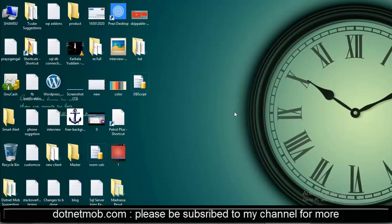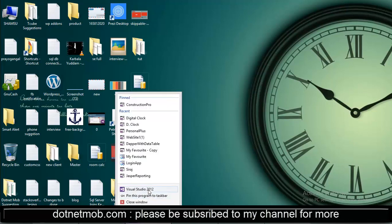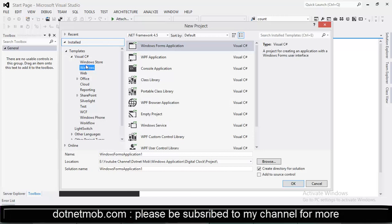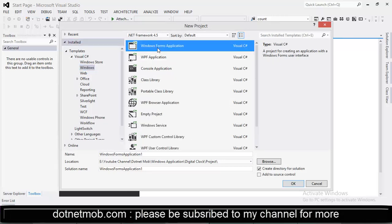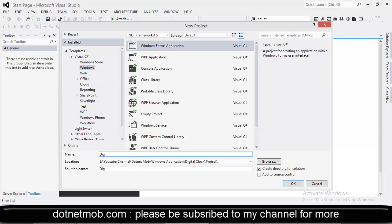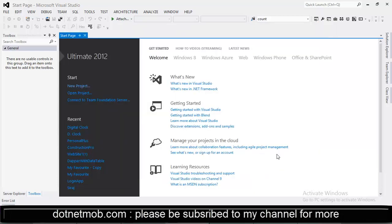First of all let me open my Visual Studio 2012. Create new Windows application in C-Sharp. For that click on new project. Then under Visual C-Sharp, select Windows then Windows Form application. Select the location where you want to save the application. Then name your application here. Let it be digital clock. Click on OK.